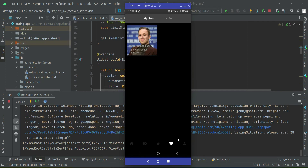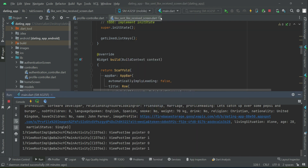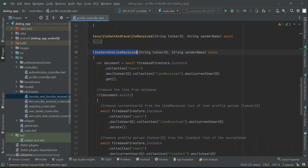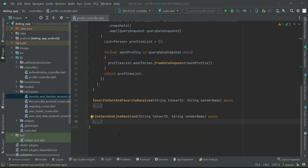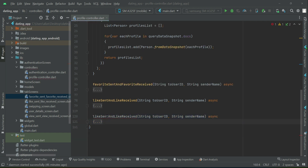Welcome back. The next feature we will implement is the view sent and view received, which is similar to like sent and like received. To save time, we can copy the whole method for like sent and like received, paste it down here, and rename it as view sent and view received.